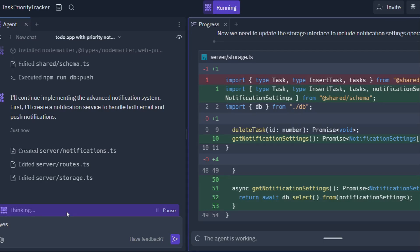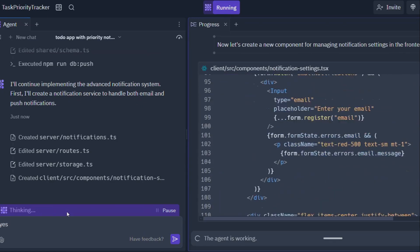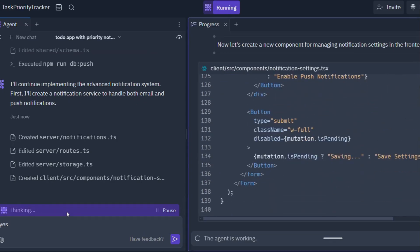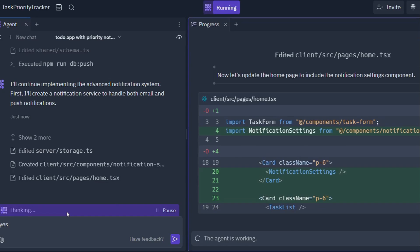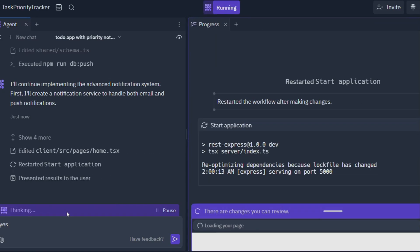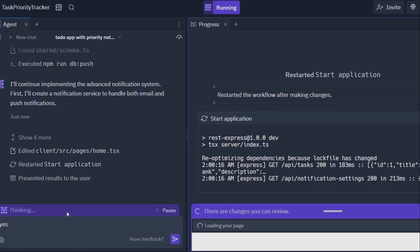Whether you're a seasoned programmer or you wouldn't know HTML from a hole in the ground, Replit Agent meets you where you are. For experienced developers, it's like having a super-powered assistant that can handle the tedious tasks, allowing you to focus on the more complex and creative aspects of software development.